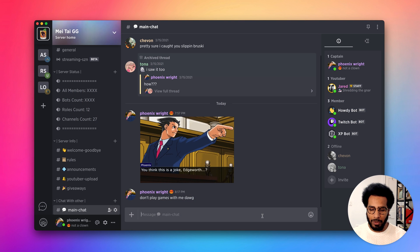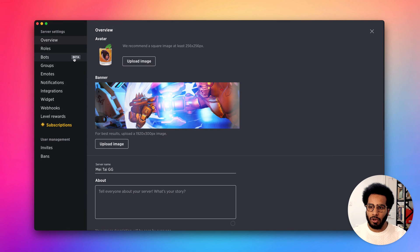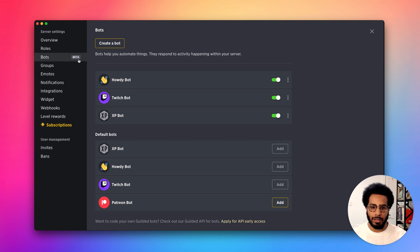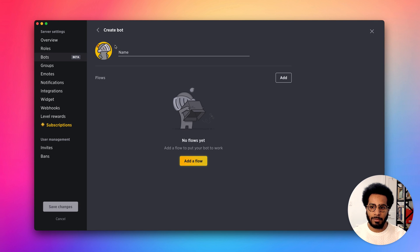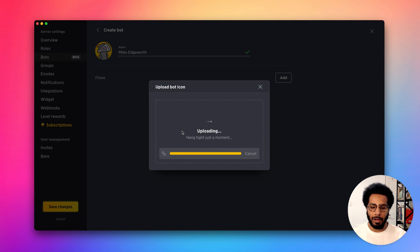Today I want to show you how easy it is to create a bot without a single line of code. First you want to head over to your server settings, go to the bots page, then click the create a bot button. Here we can add a name for our bot and we can upload an icon for our bot as well.